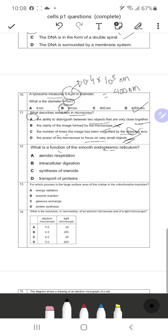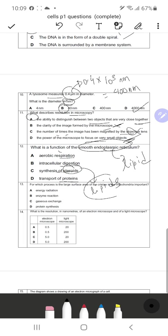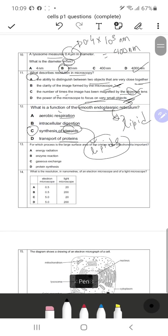Question 12: What is the function of smooth endoplasmic reticulum? The answer is lipid synthesis. Since the options may not directly mention lipids, note that steroids are actually lipids — they are hormones which are fats. So C is the correct response; smooth ER synthesizes steroids and lipids. You can check the related video for more detail.